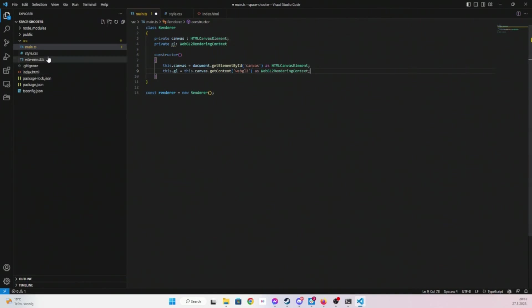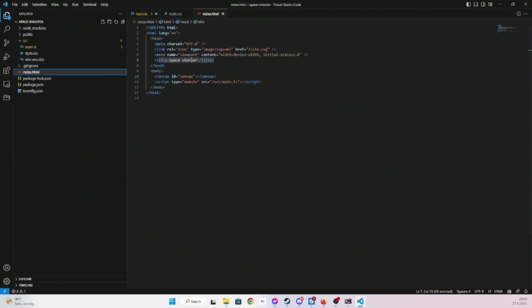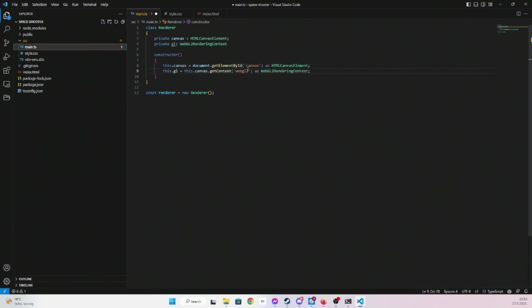And then we're just going to need WebGL. So first we get that canvas element that we have created in our index HTML file, we get it by ID here canvas. We just need to cast it to HTML canvas element.